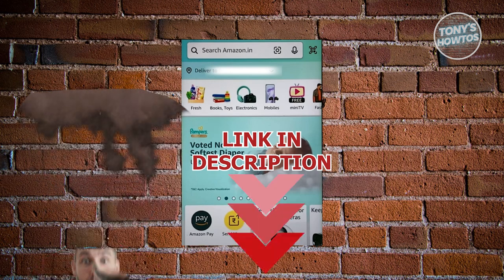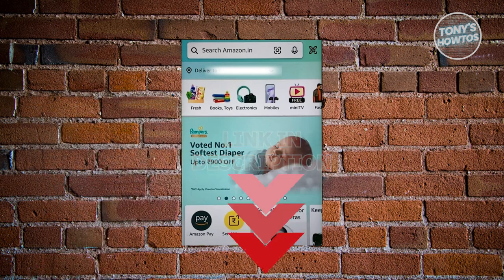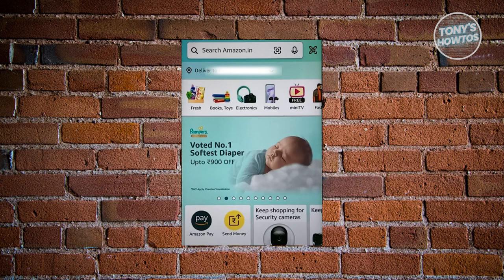So let's get started. The first thing you want to do is open up your Amazon account or your Amazon app. What we need to do next is go ahead and click on Amazon Pay.